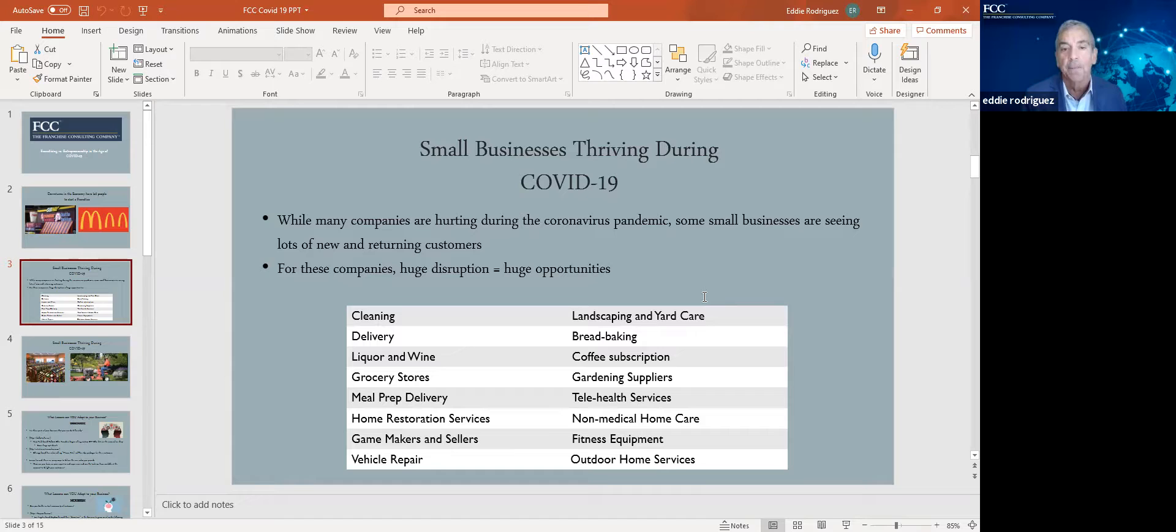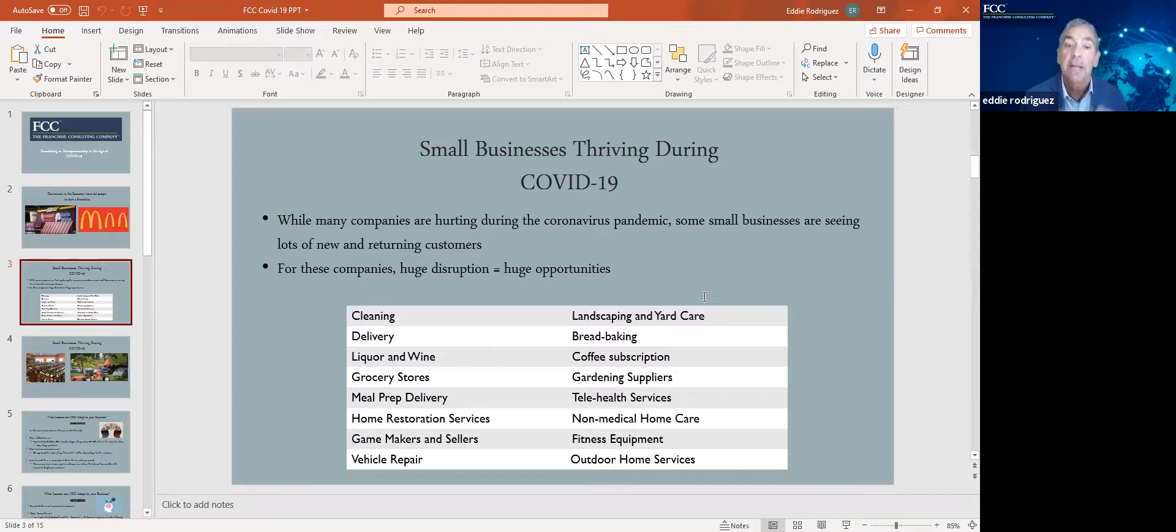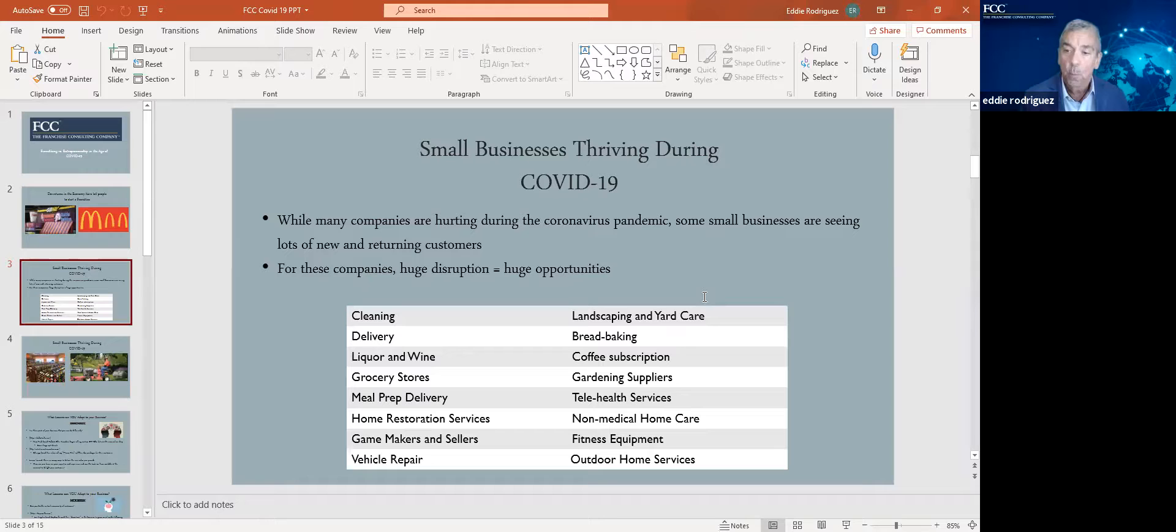Meal prep deliveries did tremendously well. Home restoration services or business restoration services. If your business or home gets flooded or there's a fire or damage is done, you have to repair that. You can't live with that in your home. So those businesses really flourished during COVID and still are today. You can see some of the others here, like landscaping, even bread baking, believe it or not. Non-medical home care, where there was a lot of senior care that had to be addressed because of what happened with assisted living facilities and nursing homes.